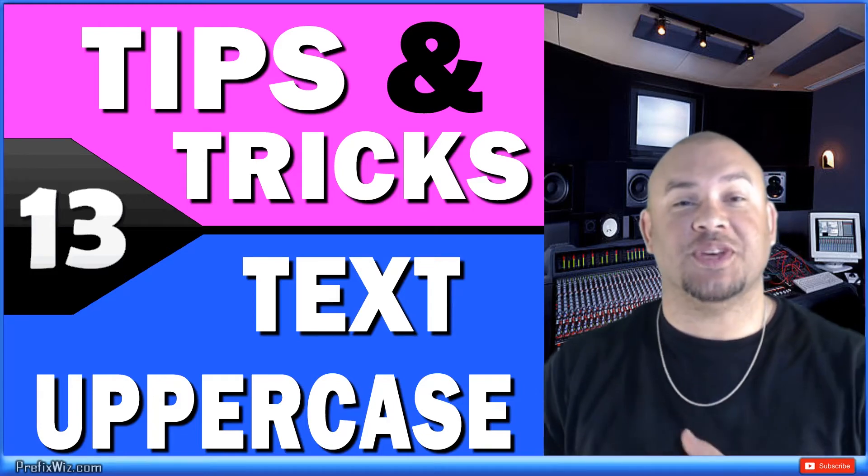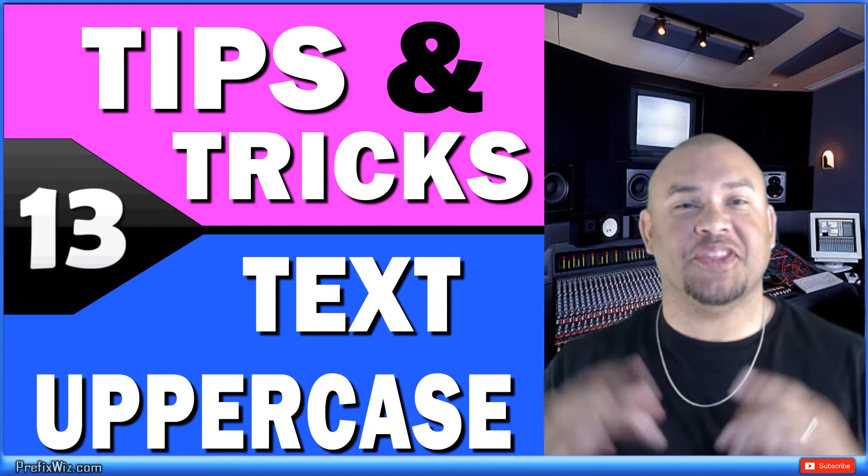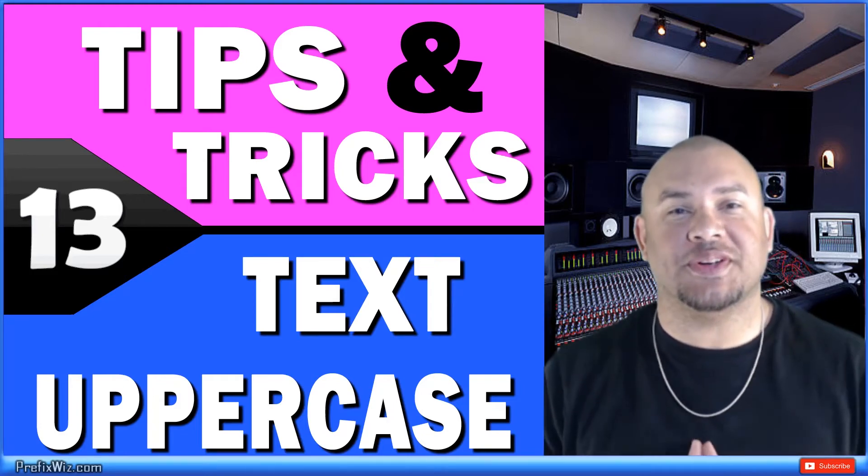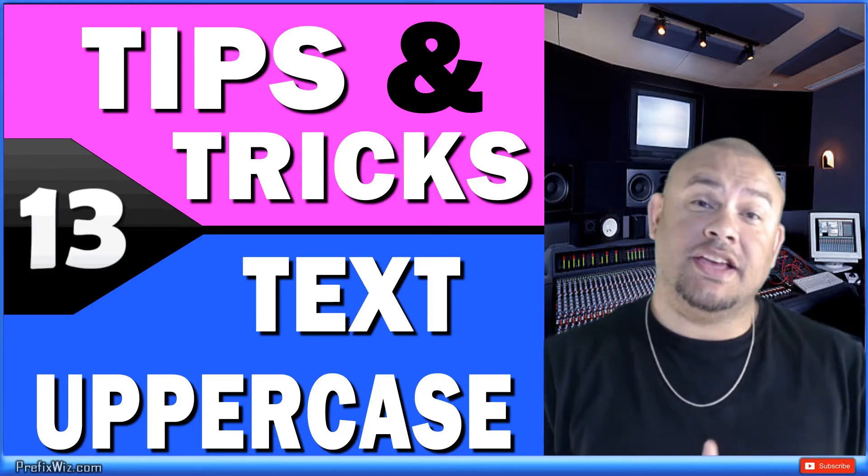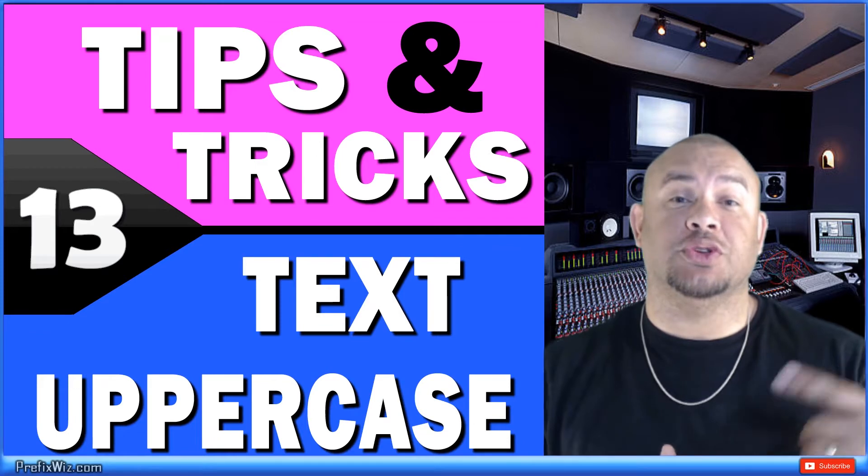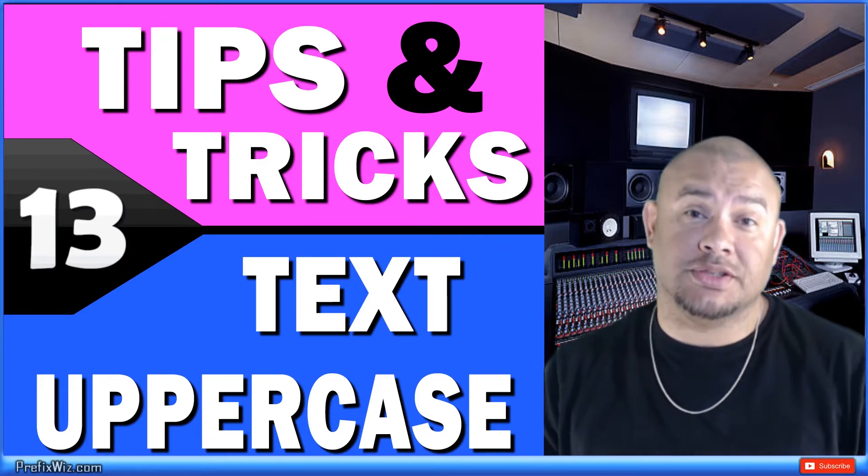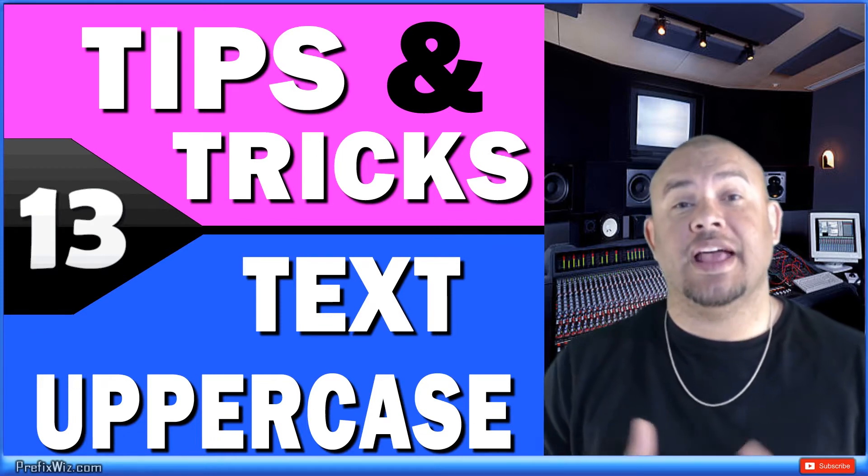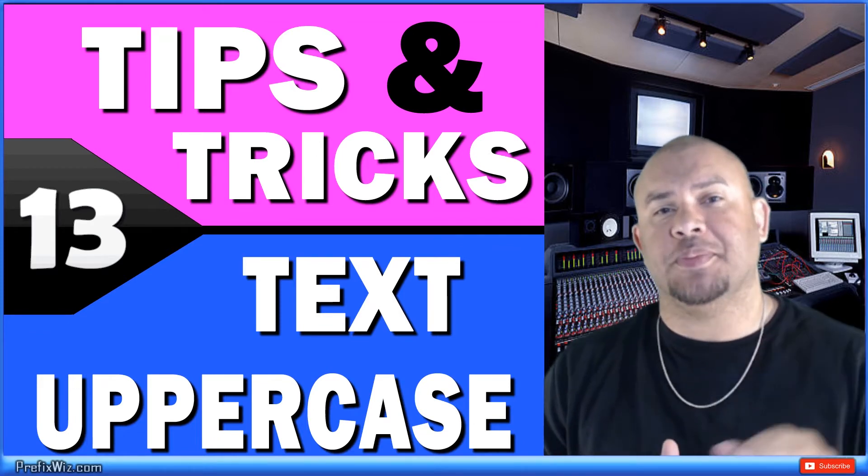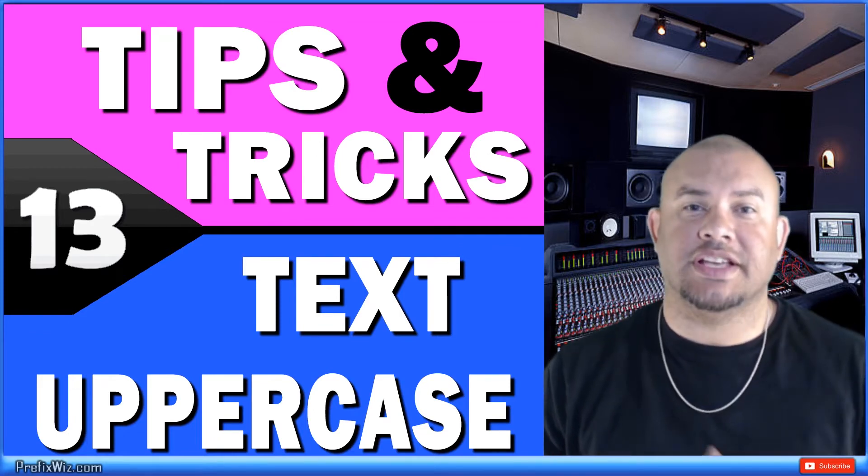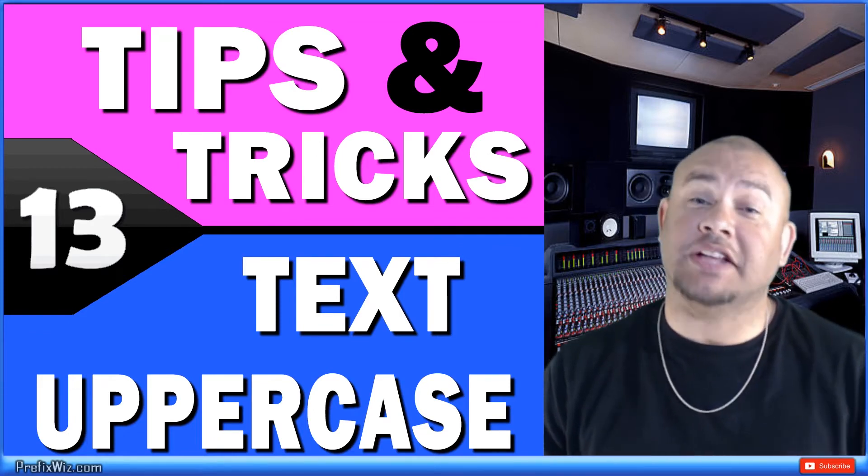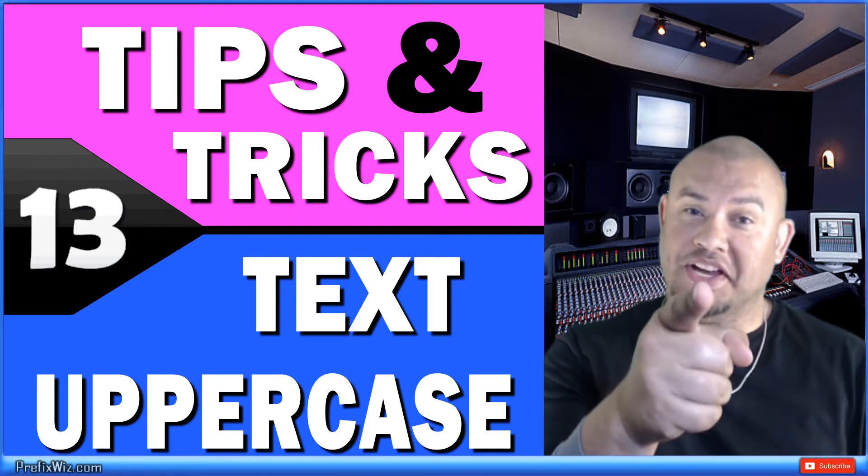What's up everybody, PrefixWiz coming at you with another Unity tutorial. So today, continuing our series on Unity tips and tricks, we're going to talk about how to force the upper and lower case in a text. And that starts right now.